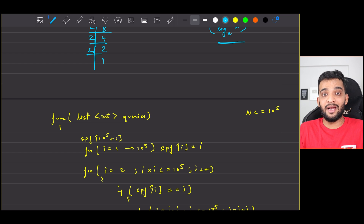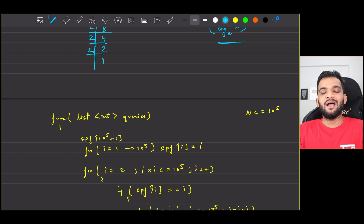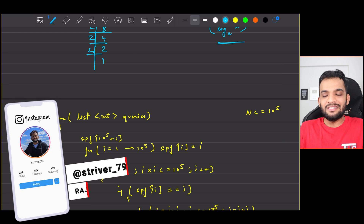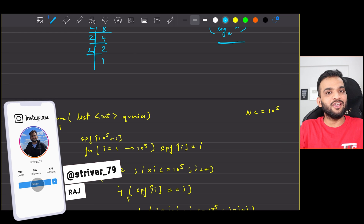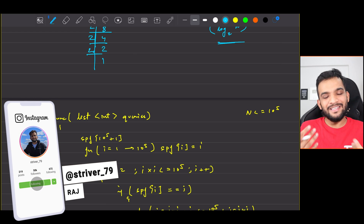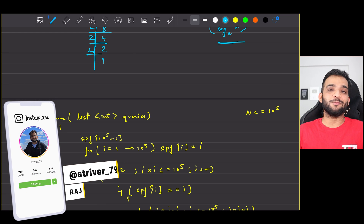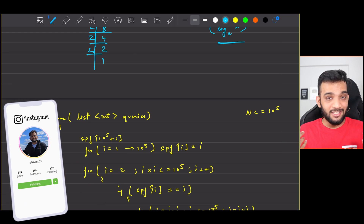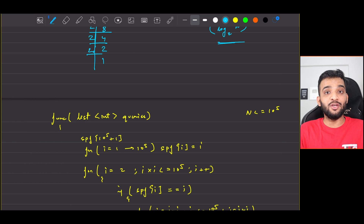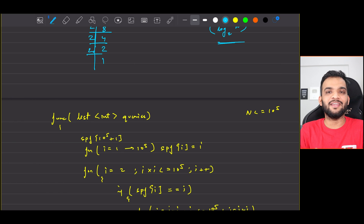The SPF (Smallest Prime Factor) array helps retrieve the smallest prime factor of any number in O(1), derived from the Sieve algorithm. The full C++, Java, Python, and JavaScript code is available below. Please consider giving a like and subscribing to the channel. That wraps up this video!